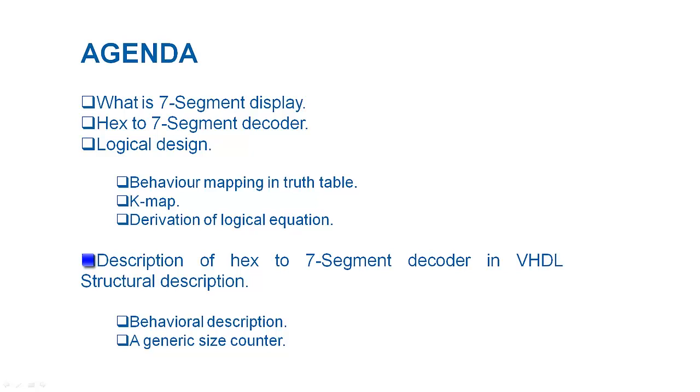In the last part of the talk, I will show how we can describe a hex to 7-segment decoder in VHDL.